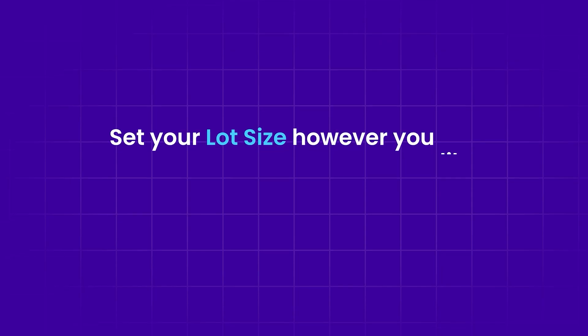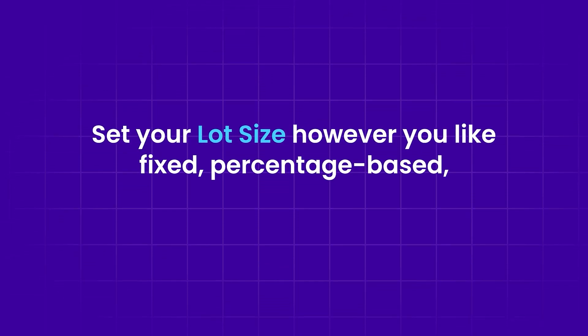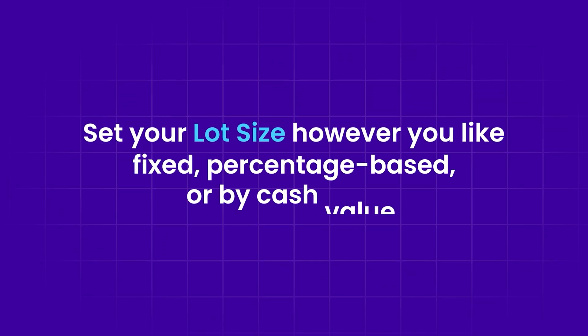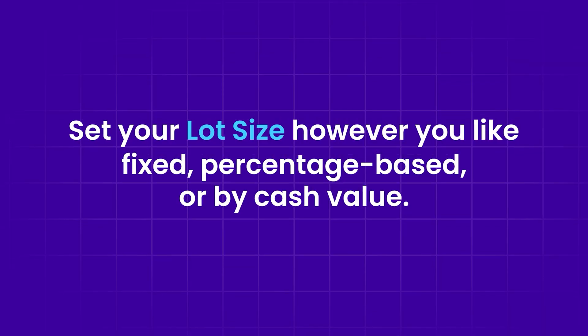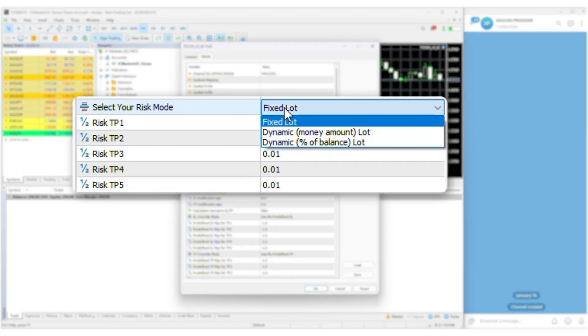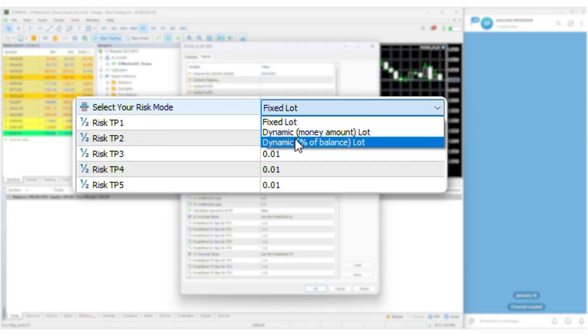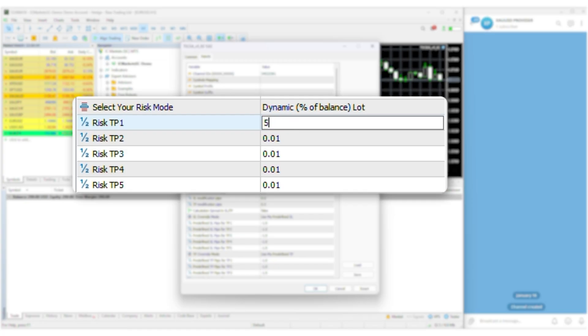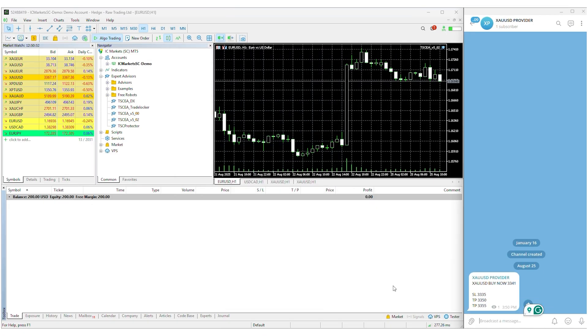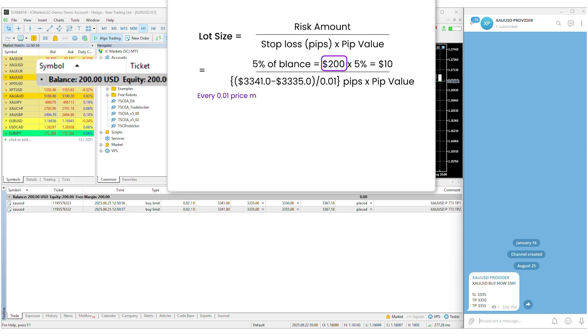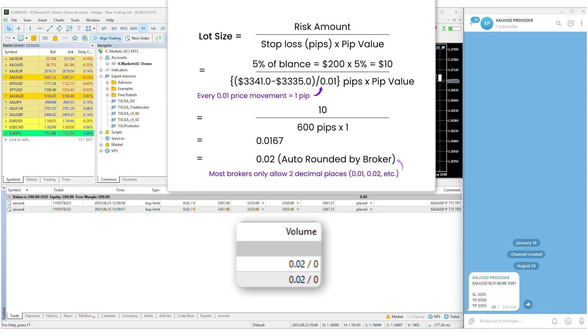Set your lot size however you like: fixed, percentage based, or by cash value. Let's check that out quickly. First, open your EA and select dynamic percentage of balance, then set the percentage amount you want and save the settings. Now it'll calculate your lot size and place trades automatically.